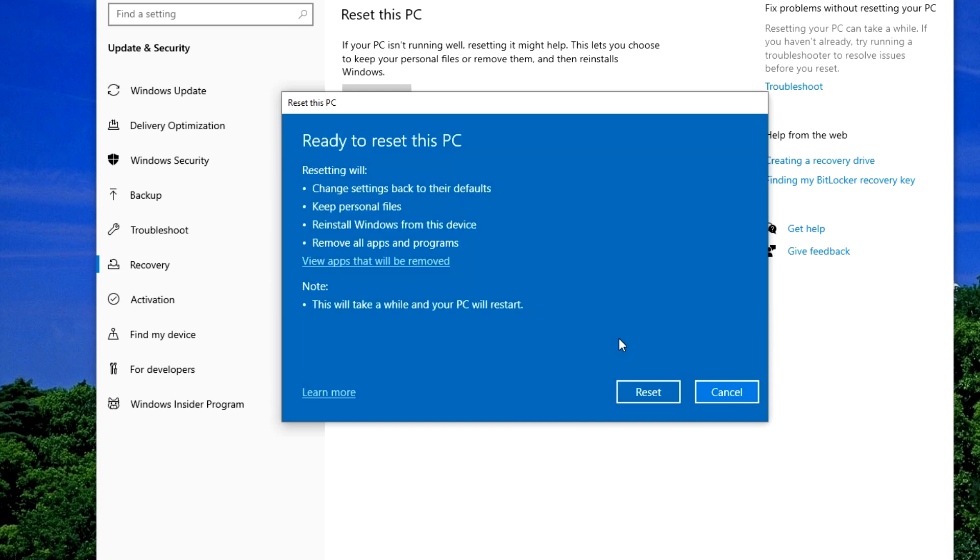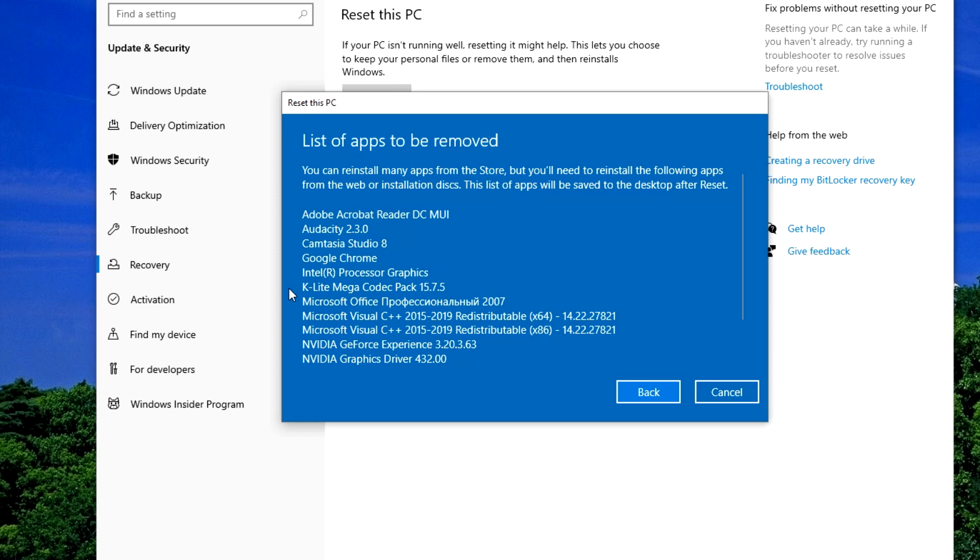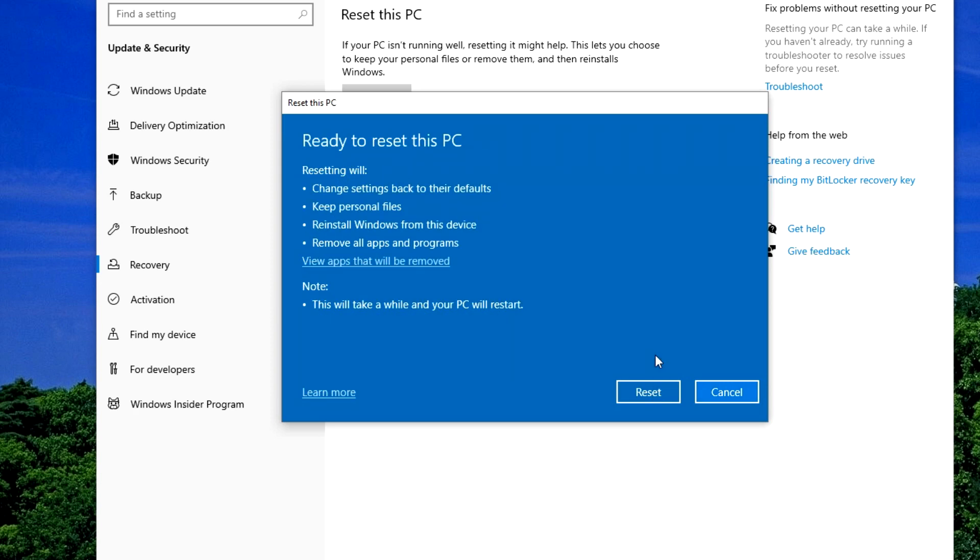Additional parameters are optional and I click Next. The last step before resetting the settings, and here we can see all the applications and programs that will be removed after the restart. This list will be saved on the desktop after the reset. It may be useful for you to restore some programs. Click Back. And now click Reset.